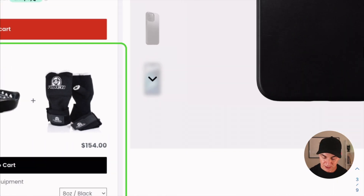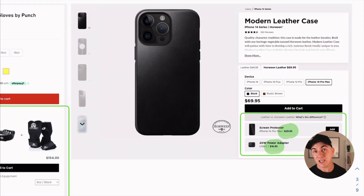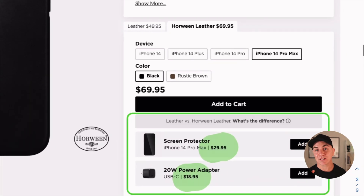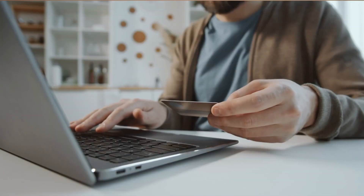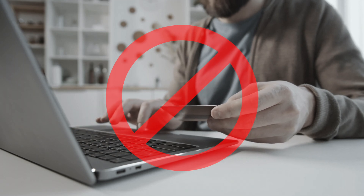Here's another example: Nomad Goods. These are a great store and they do amazing e-commerce. They do a very similar thing — the products complement what it is that people are buying. What's really interesting is the value of the products they're upselling is quite small. We're not asking someone to spend hundreds of dollars; we're just asking them to spend a little bit more for a product that complements what they're already looking at.